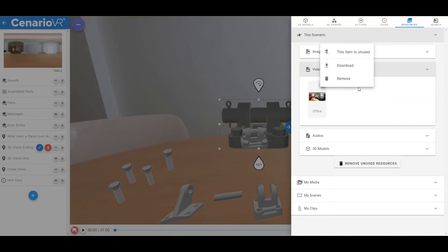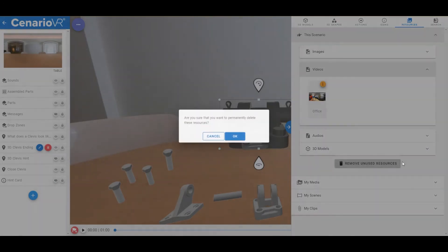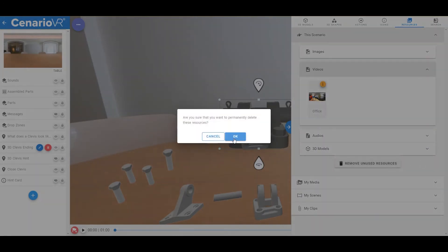Whenever there are one or more unused resources in the scenario, the Remove Unused Resource button at the bottom of the section will be available to clean up all of the unused resources in the scenario.